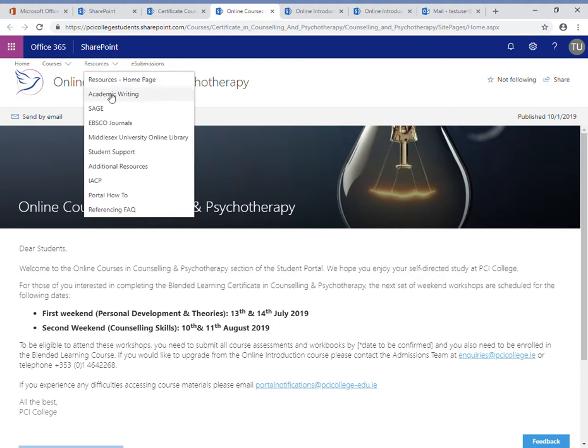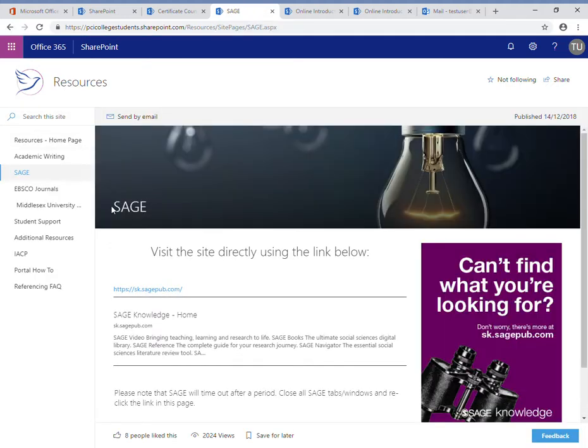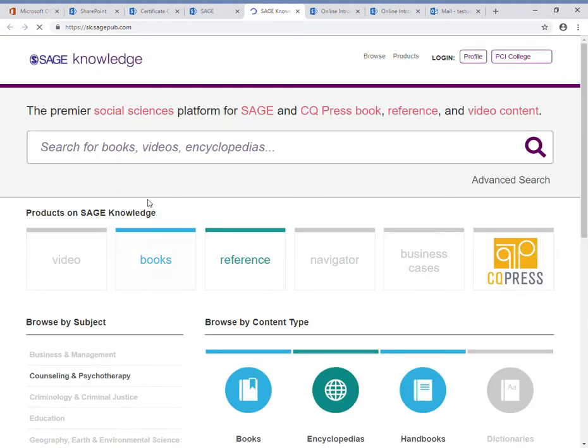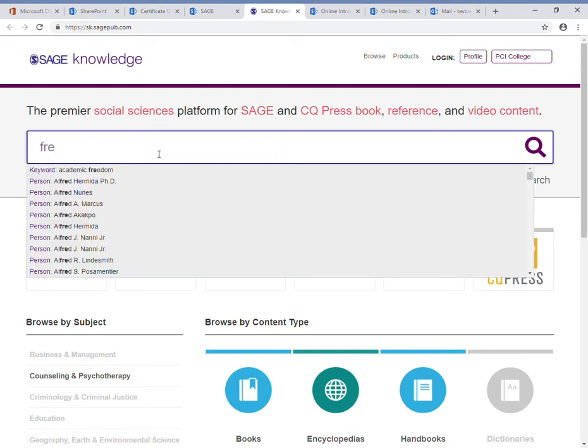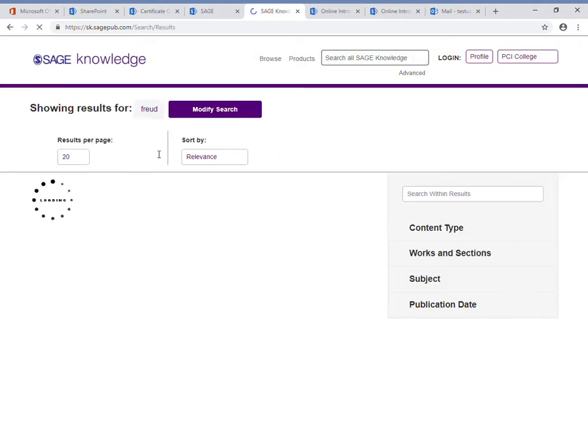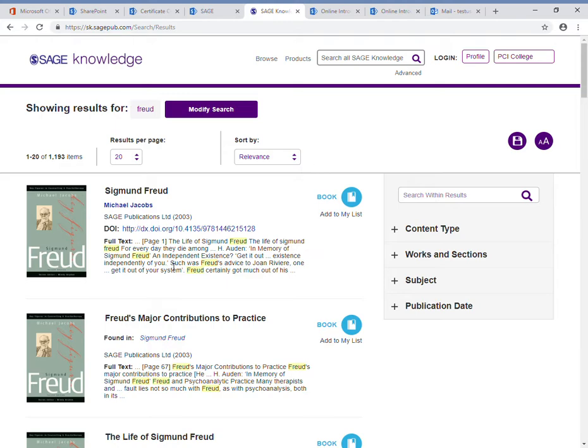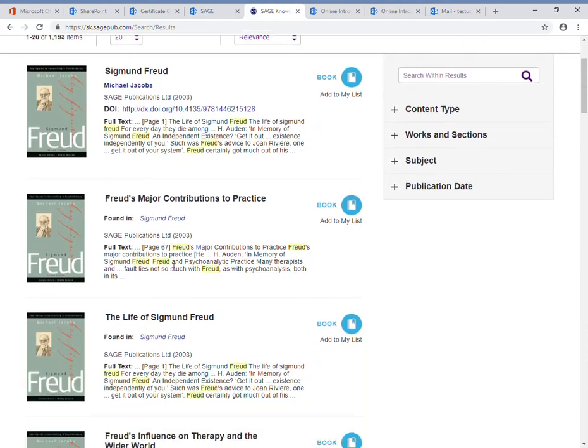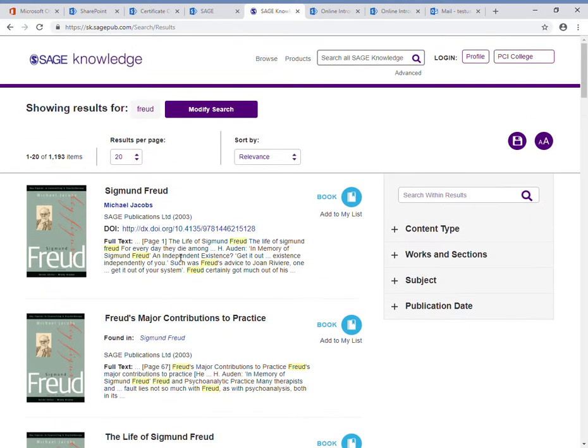If I go to Sage, I have the option to log in through Sage from the portal, so I can look up some readings and books. For example, if I search for Freud, here are some of the results that come up, and I can open and read these.